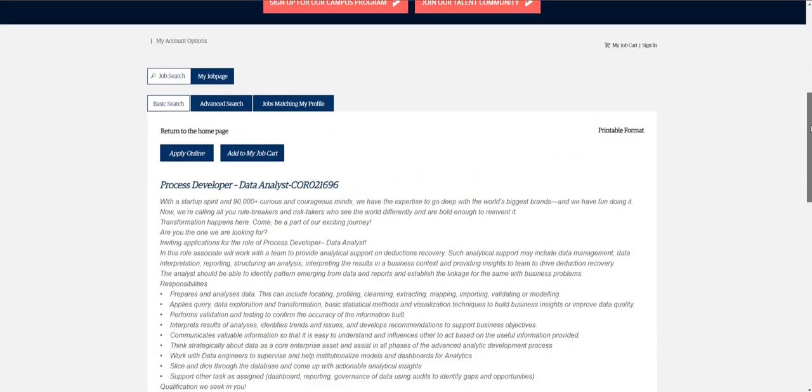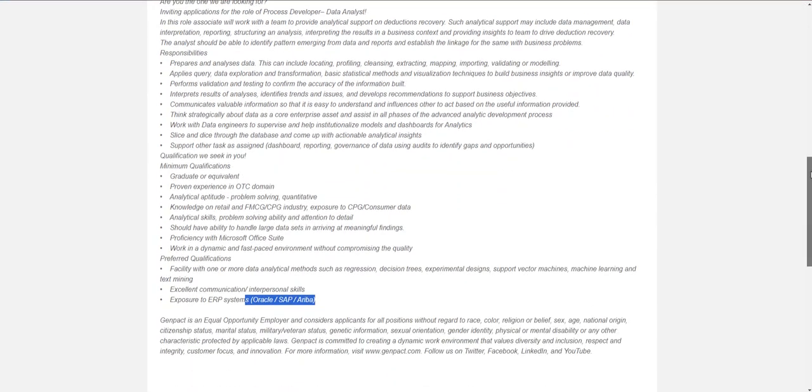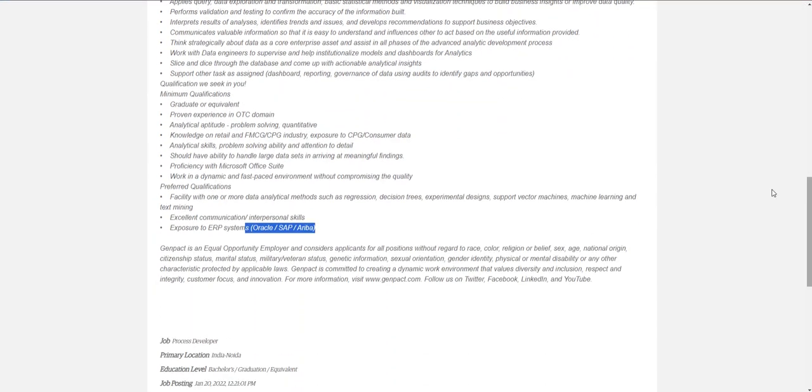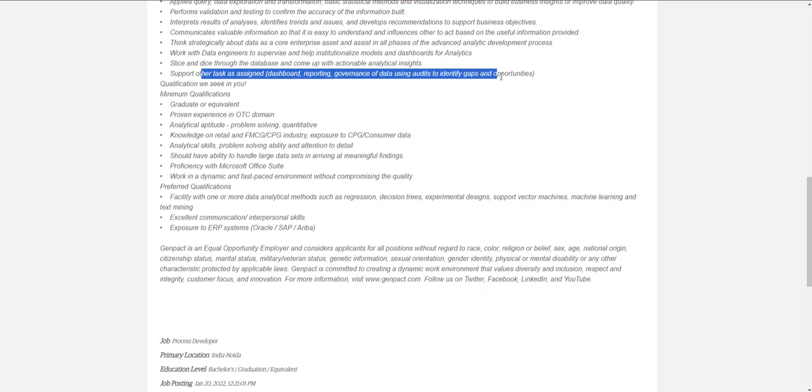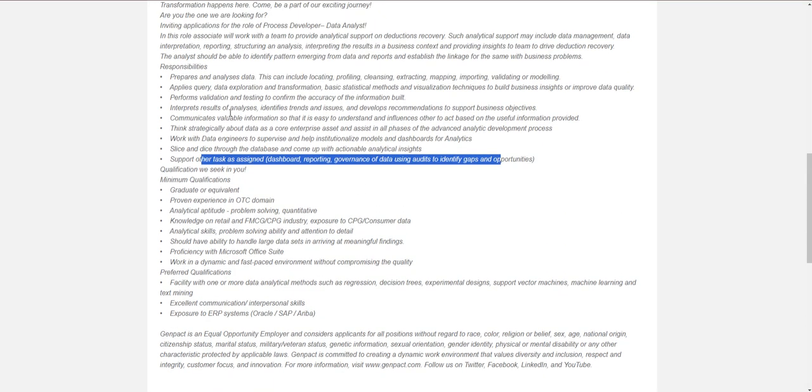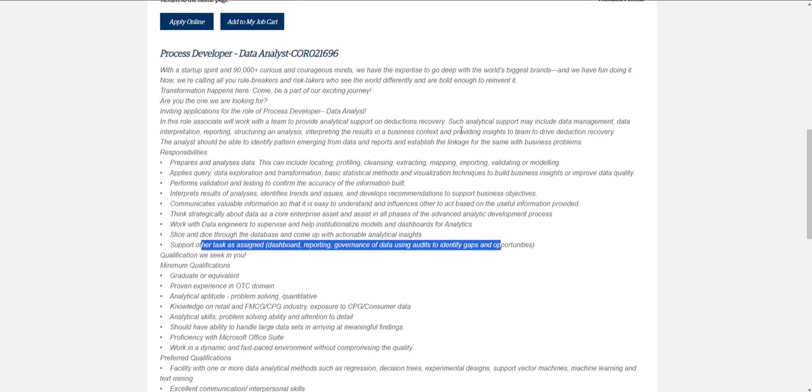Not big things—some experience in dashboarding, reporting, and identifying gaps—basically basic data analysis. You can apply for the job if you feel you're a good fit.